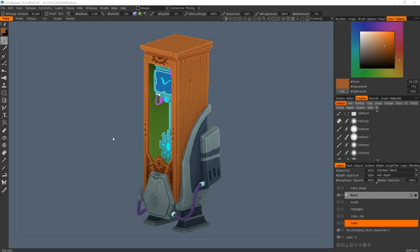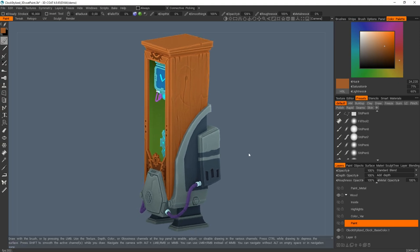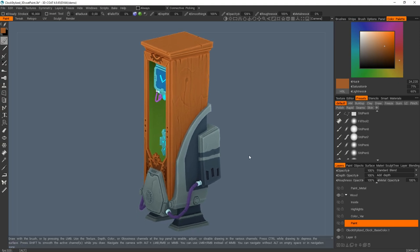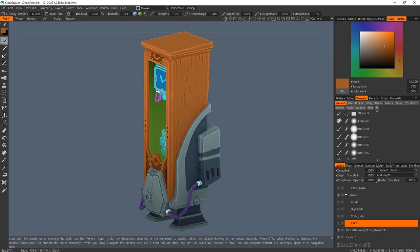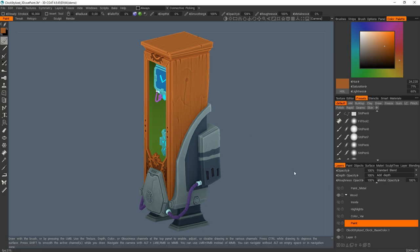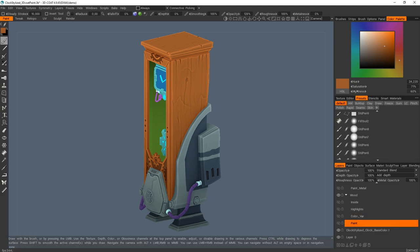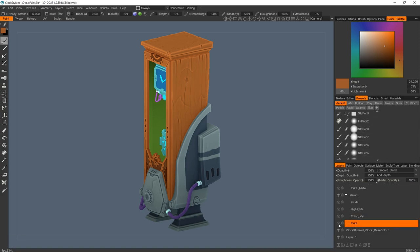Once I imported everything in 3D Coat, I started to hand paint my textures. The first thing I did is to pick my base color and I added the first layer of paint. Played with the saturation and lightness to create some darker and lighter areas to add some details.